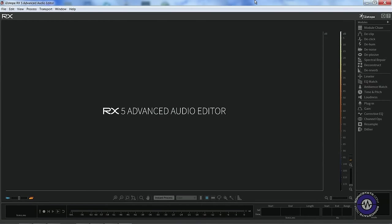Thanks for watching. In the next episode we will be finishing our look at RX5 VST plugins by focusing on the Spectral Denoise module.